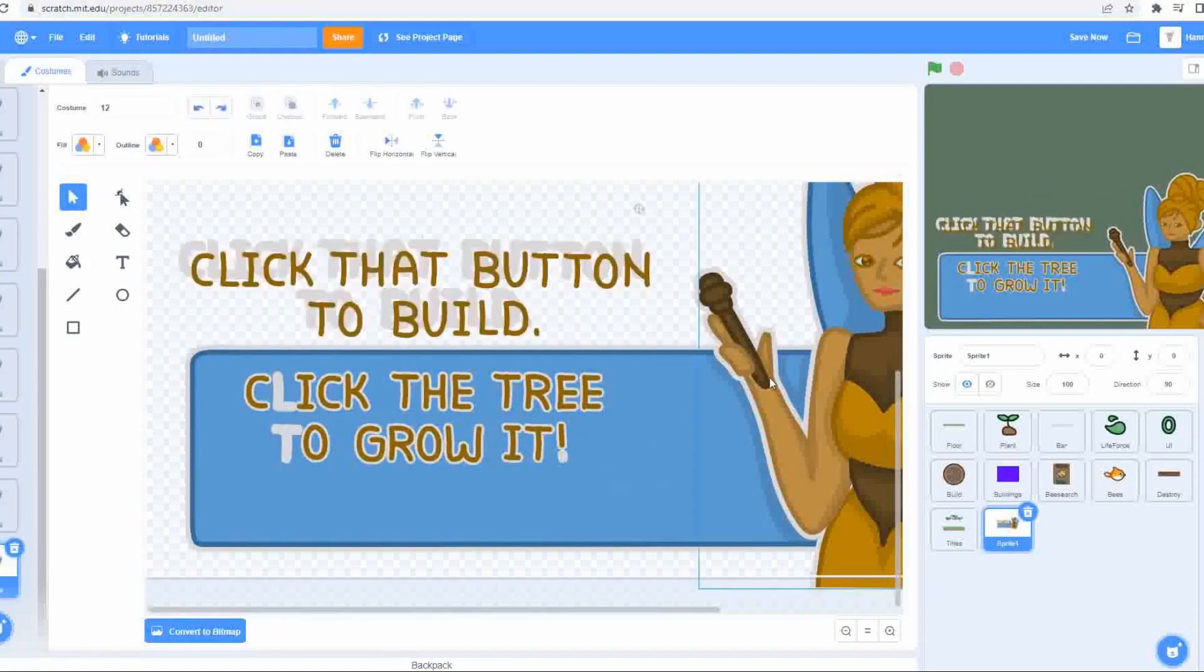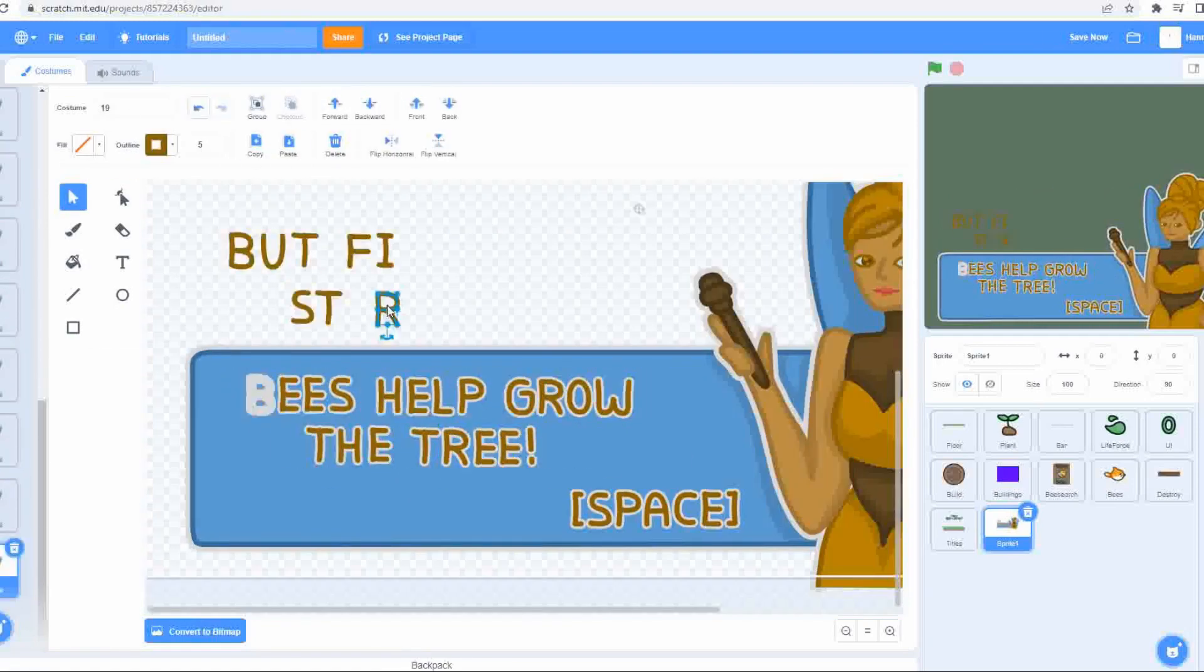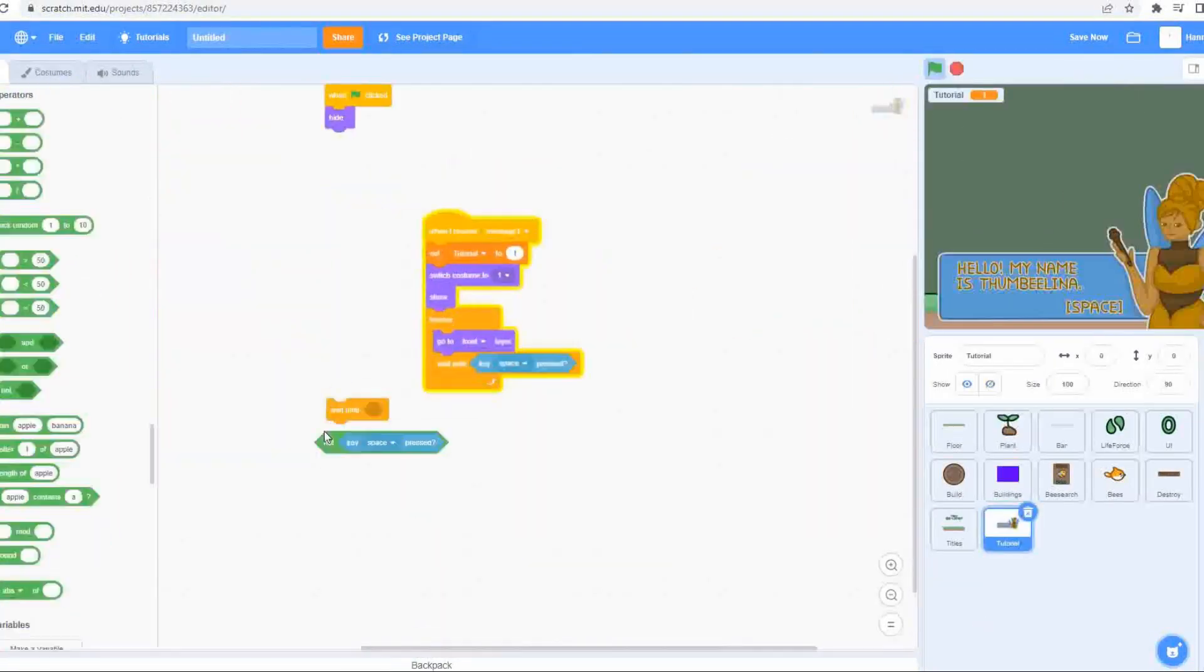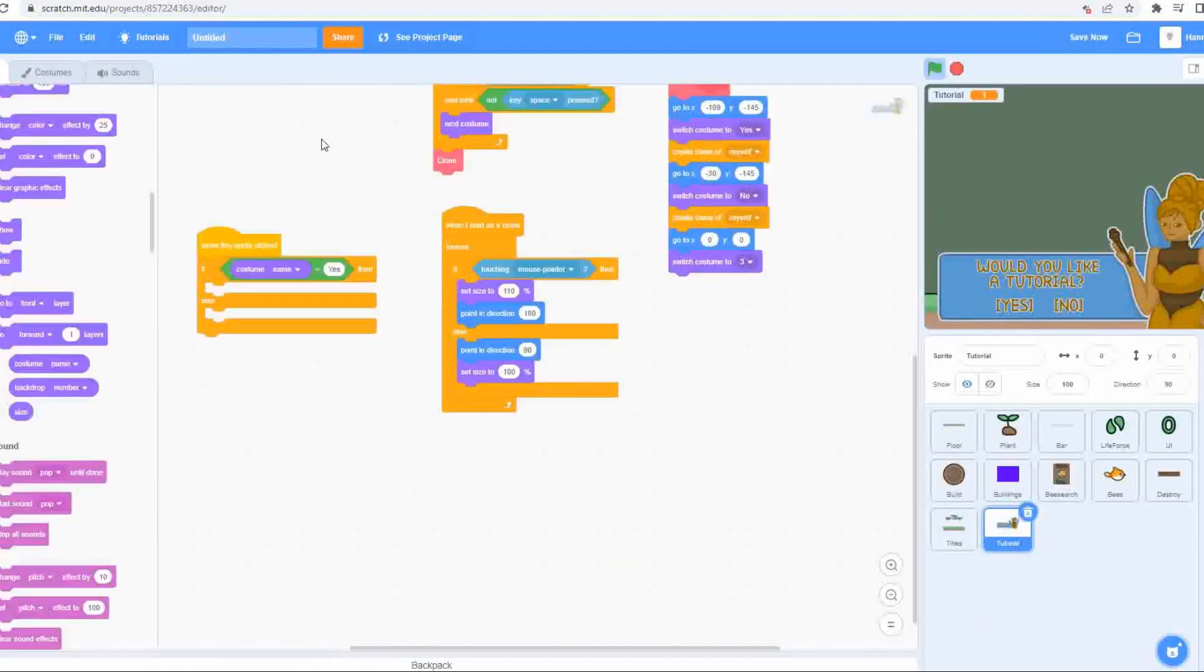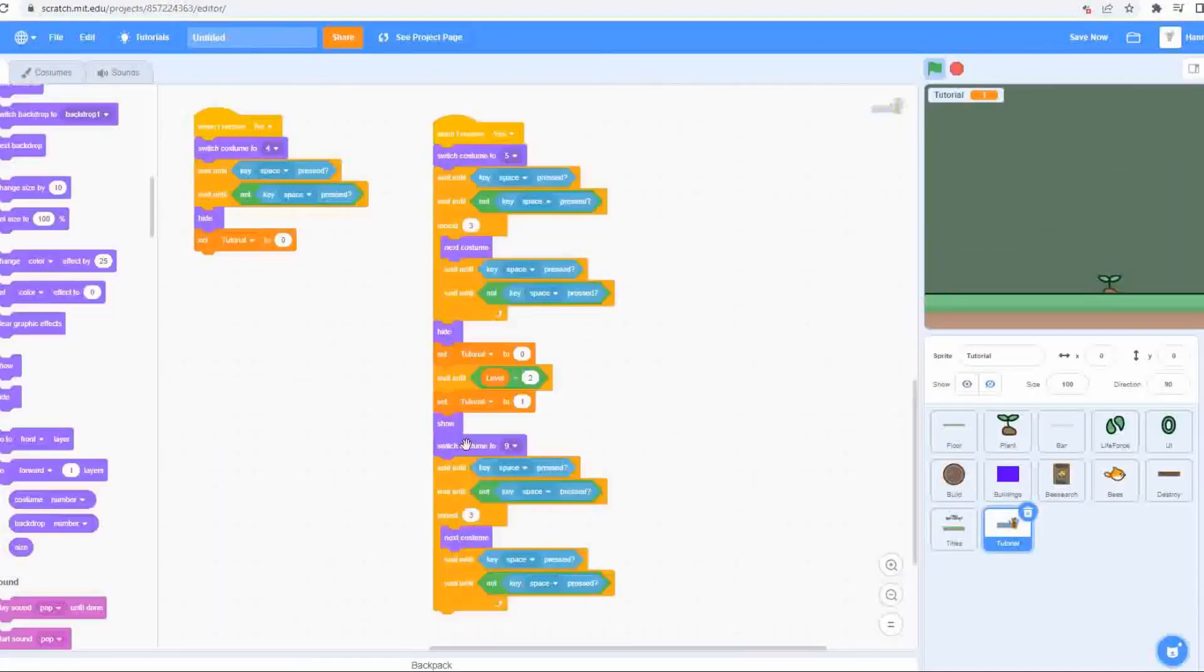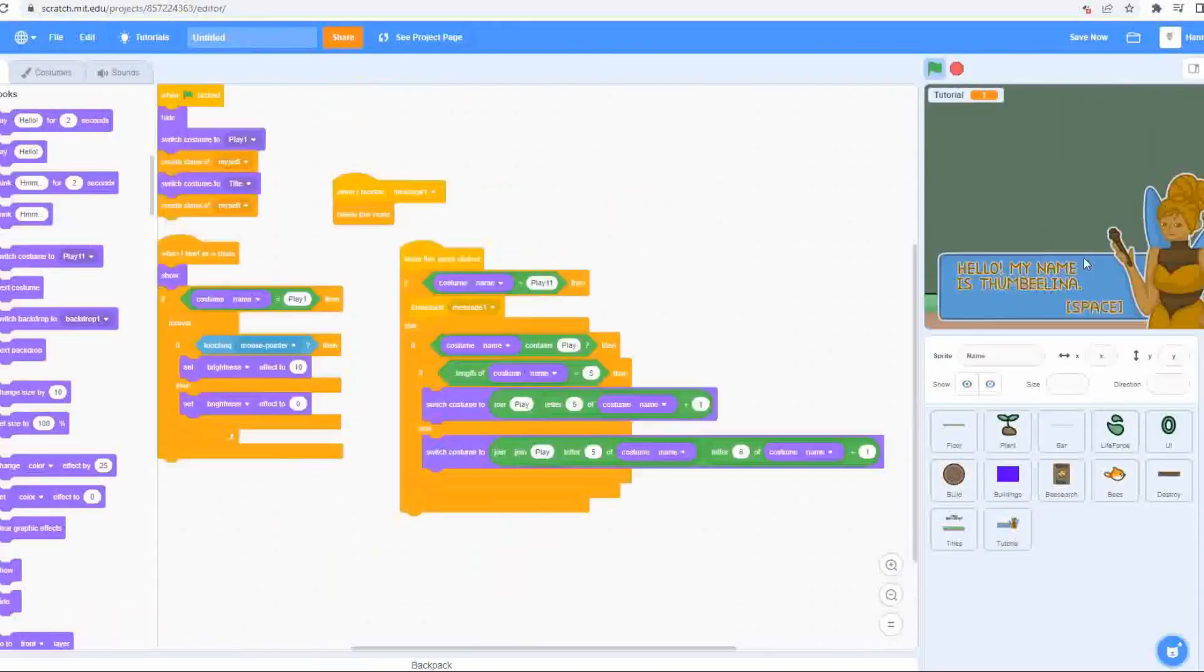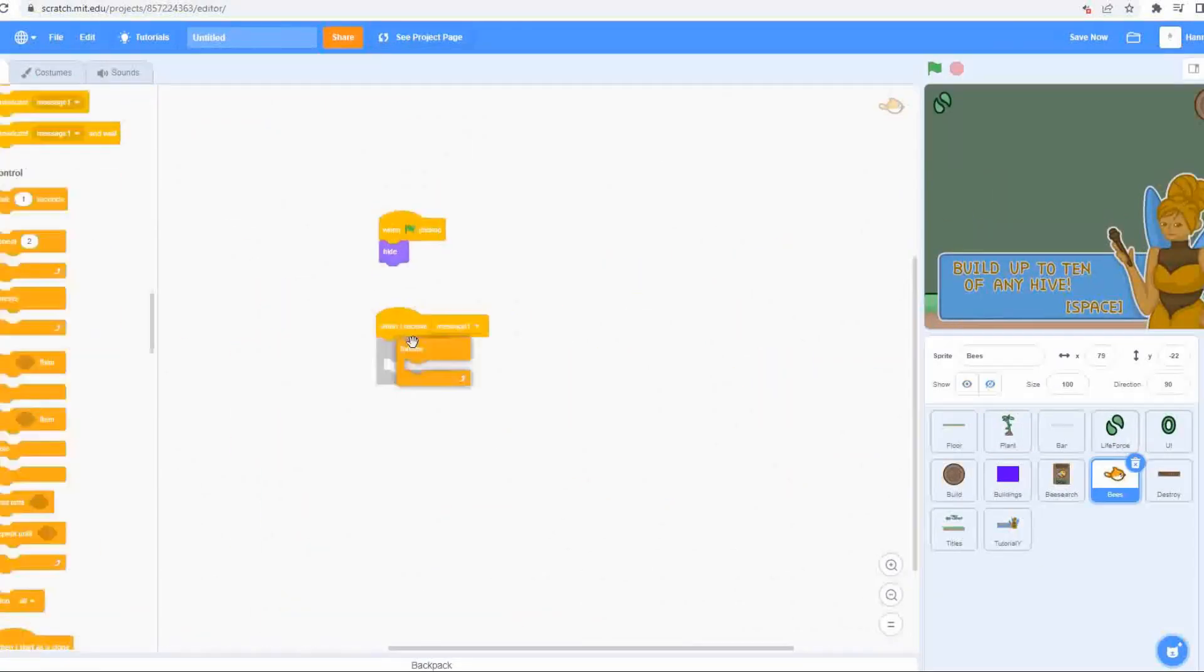If you accept, she guides you through the core features of the game, growing your tree, building and bee search being the main ones. And of course, I had to code the tutorial to activate when the game starts and to progress when appropriate, which is all fairly simple to implement. I just had to wait for either the spacebar to be pressed or for some other trigger like the tree leveling up to switch costume.